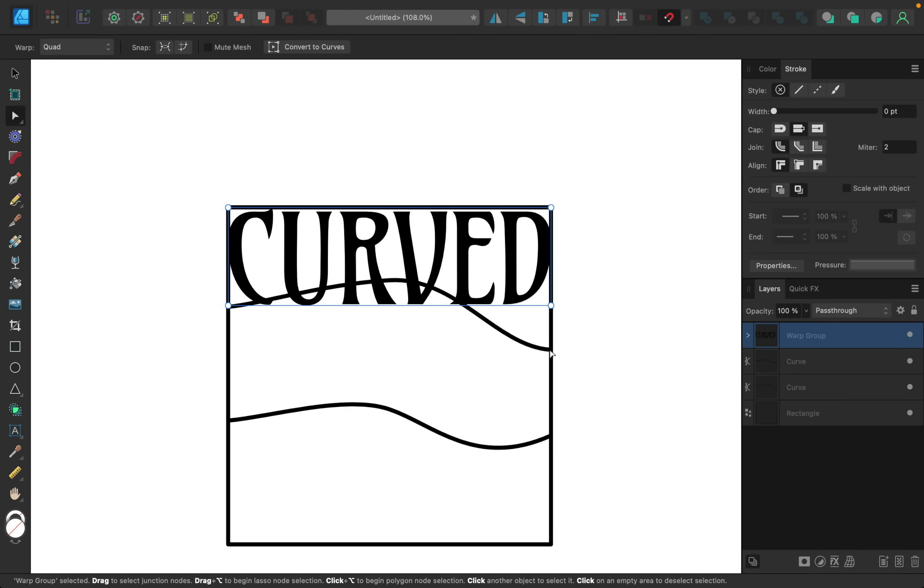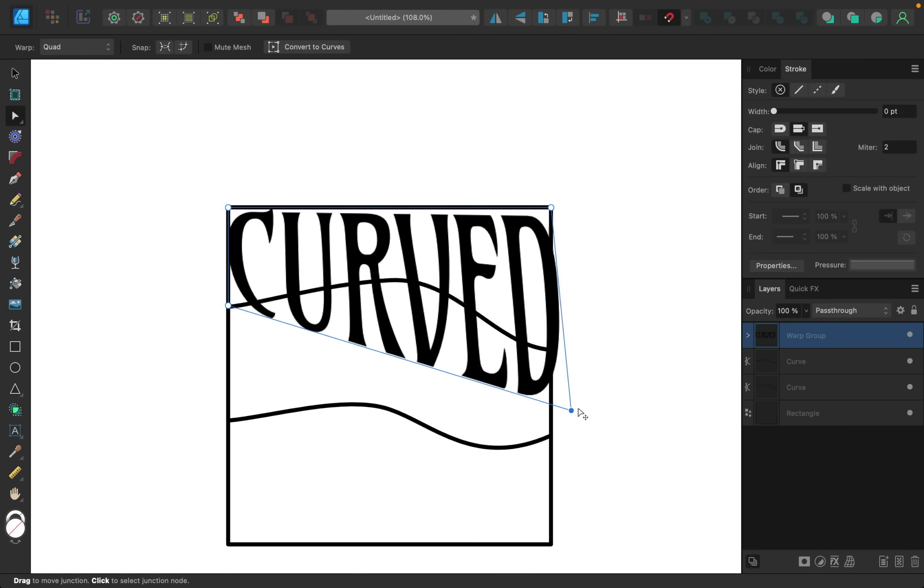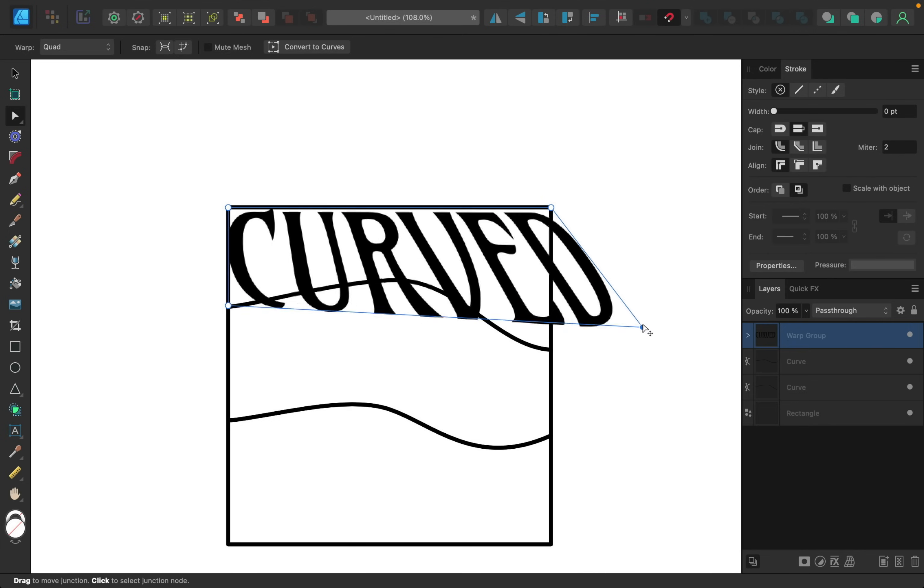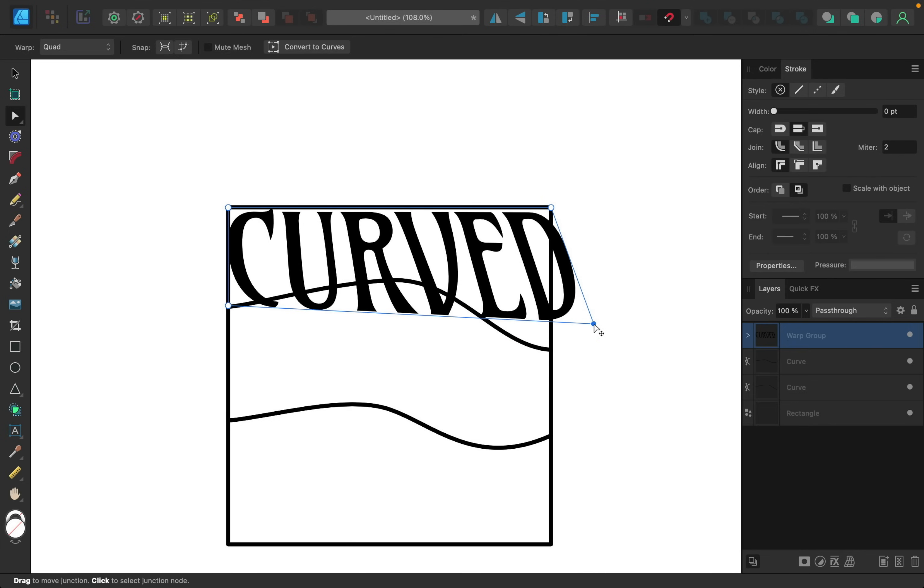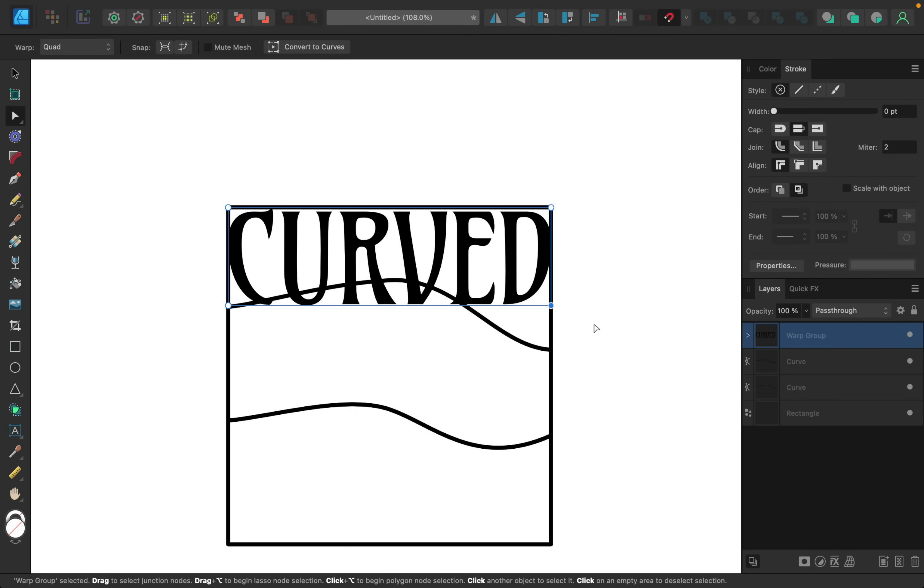When you select this option you get nodes on the edge of your text that you can use to manipulate your text like this. I'm just going to undo that with command or control Z because I want to show you how I would use this for this technique.